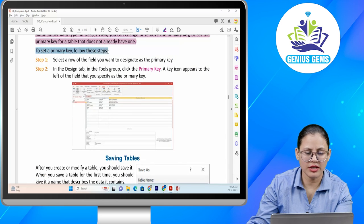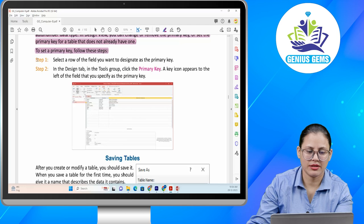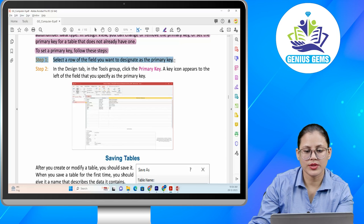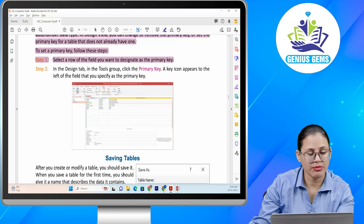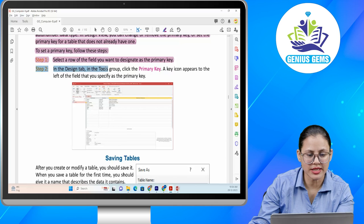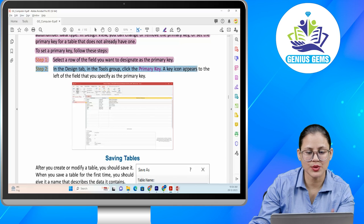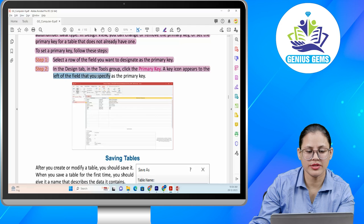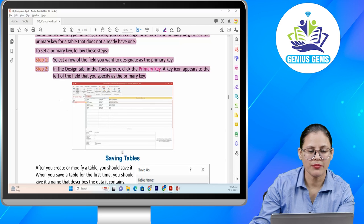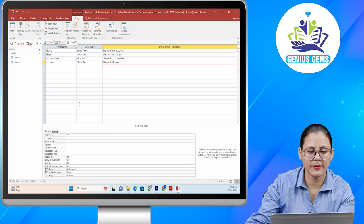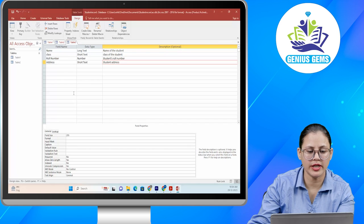To set a primary key, follow these steps. Step one: select the row of the field you want to designate as the primary key. Step two: in the Design tab, in the tools group, click Primary Key. A key icon appears to the left of the field.